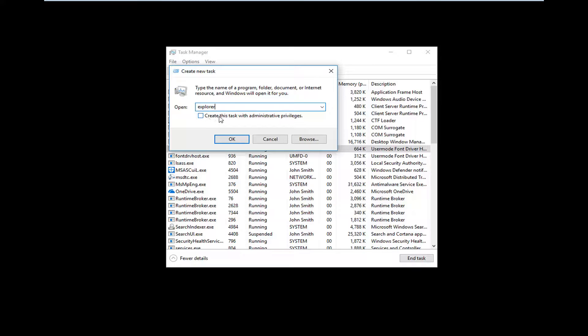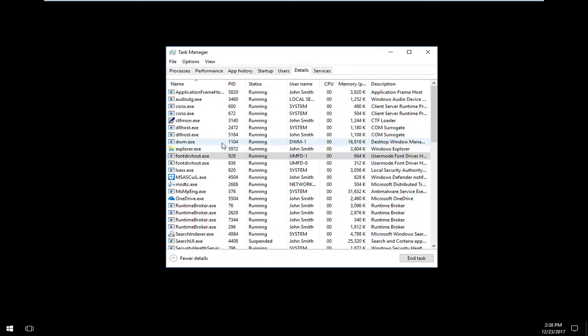You want to check this box that says 'create this task with administrative privileges.' I would recommend you check that if you have the ability to do so. Then click OK.